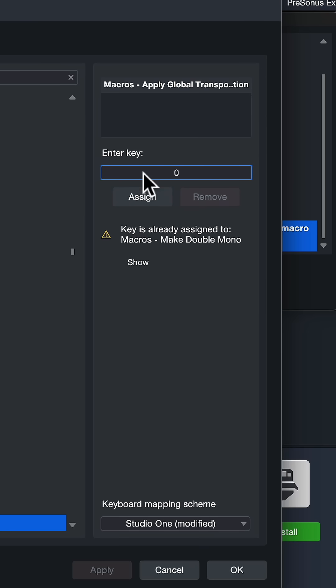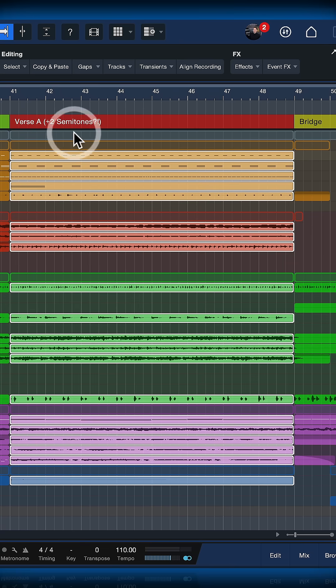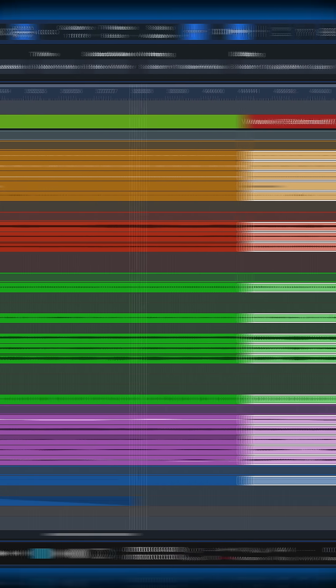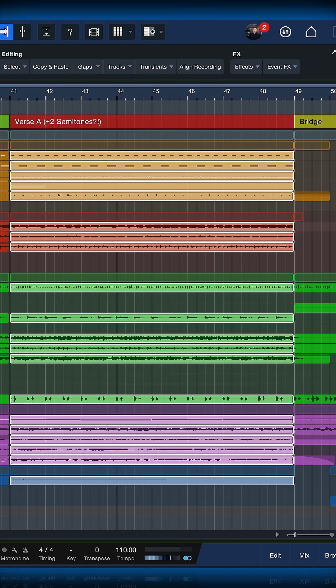Assign it to a keyboard shortcut of your choice. What you do then is just select all of the events in the section that you want to transpose. Make sure that Follow Global Transpose is ticked in the Track Inspector.